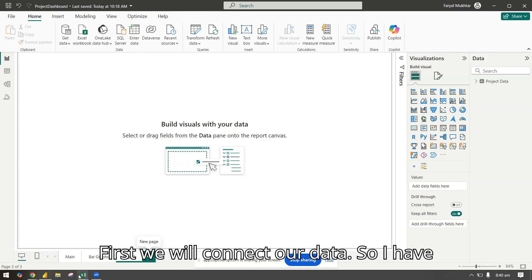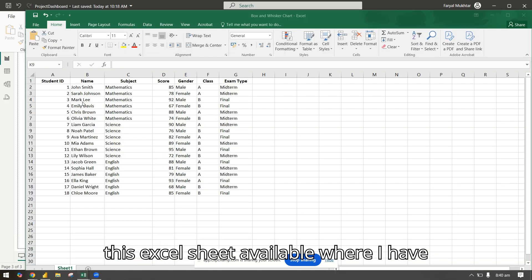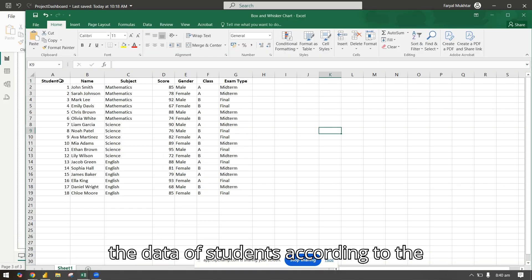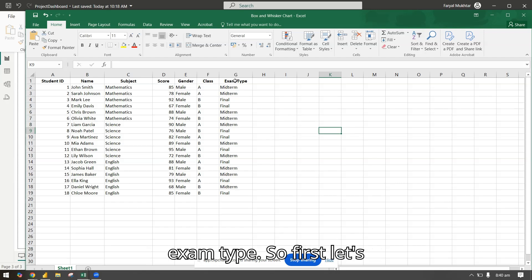First we will connect our data. I have this Excel sheet available where I have the data of students according to the subject, the score, gender, class, and exam type.